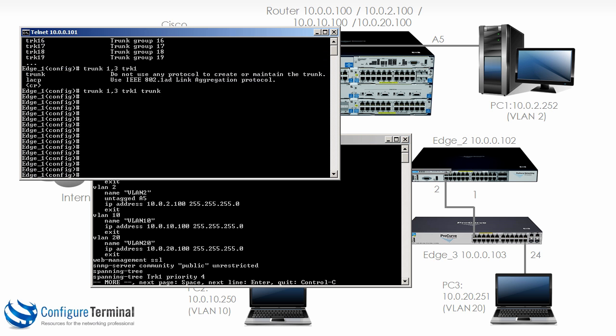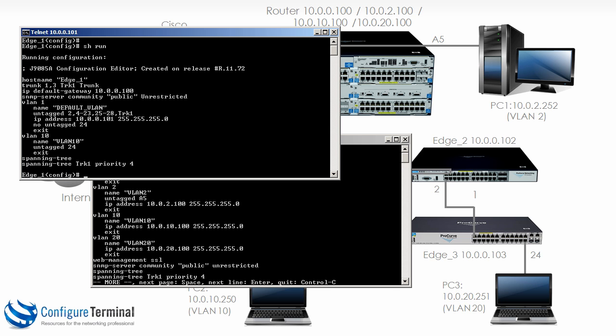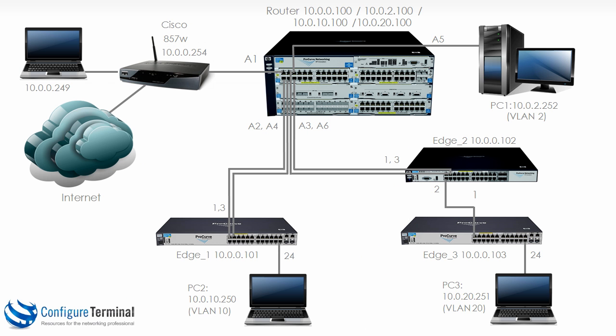Going to edge 1 doing the same command show run shows me that VLAN 10 is untagged on port 24 but is not tagged on port 1 or 3.